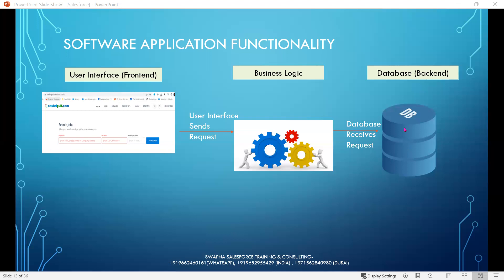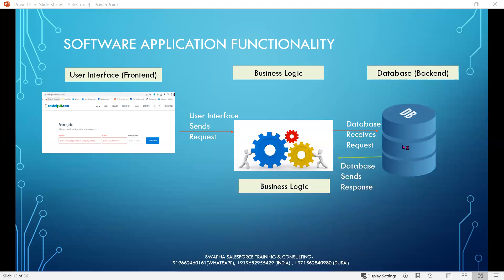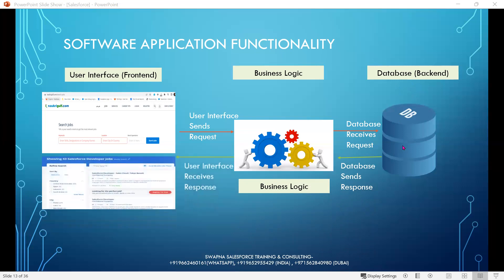The database receives the request — the database is in the back-end. In the back-end database, the employer has posted jobs with the Salesforce developer title, location India, and experience three years. The database then sends the response through the business logic back to the user interface, and the user interface receives the response — this is the response we will get.